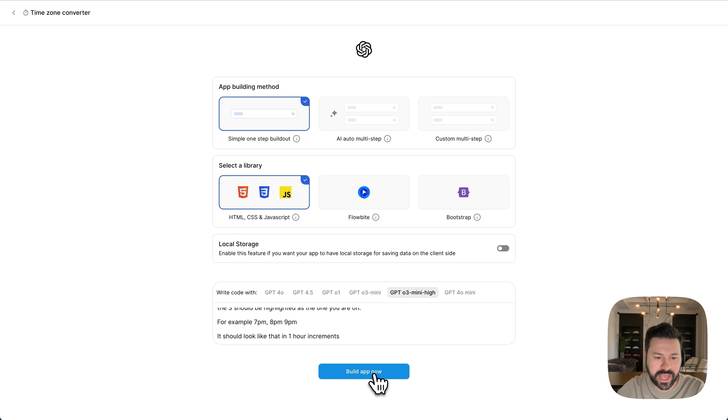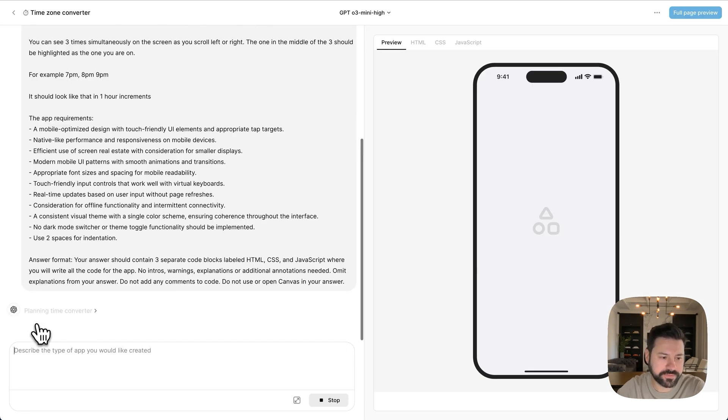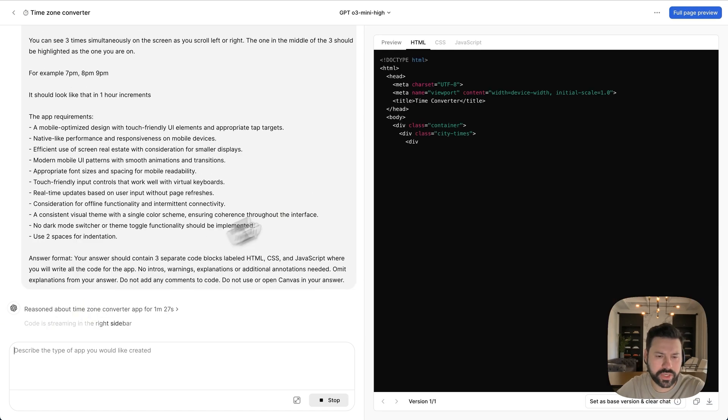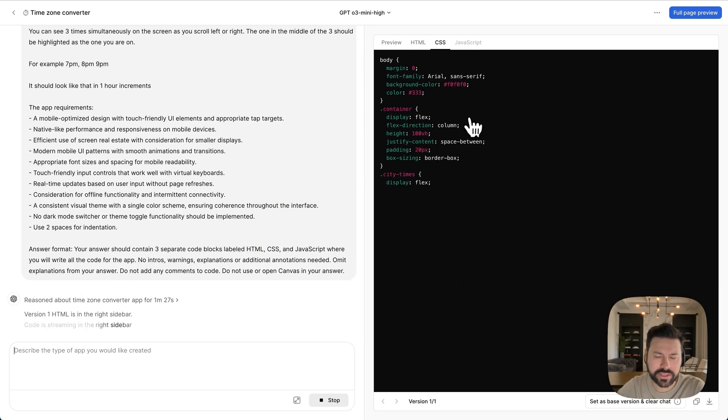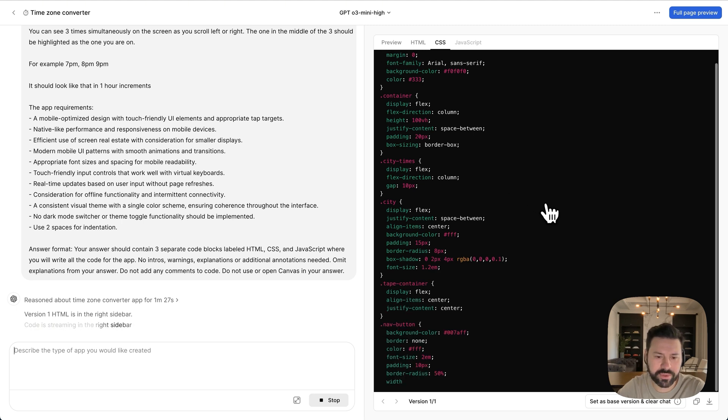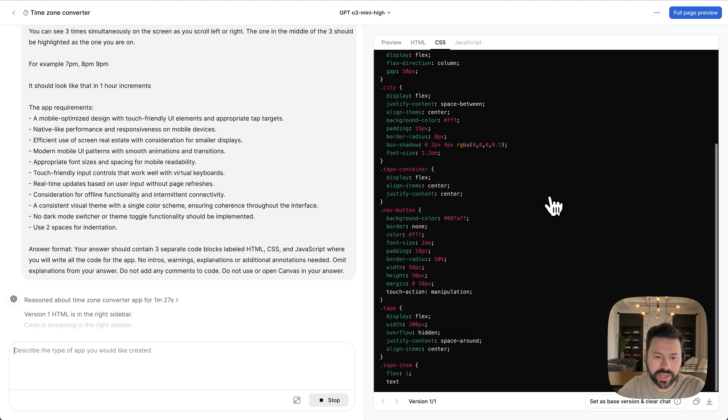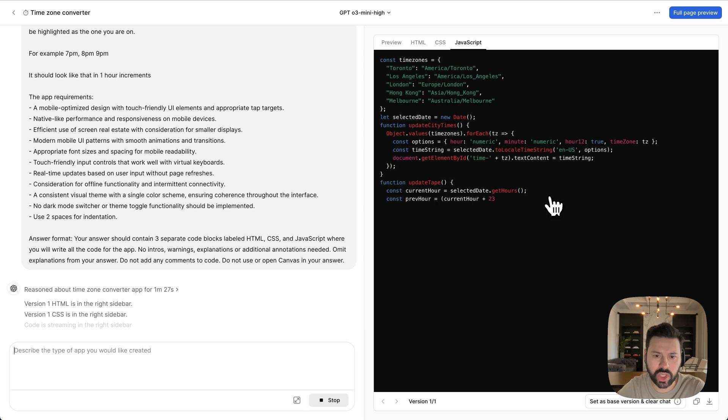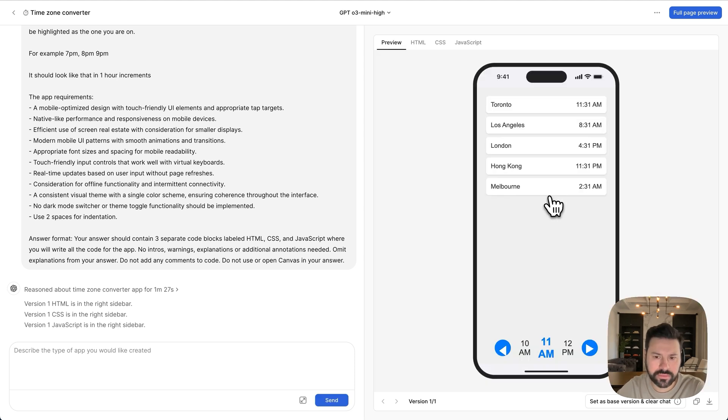This would be super useful. So you could quickly figure out when you could connect on calls. So let's build this app and see how it works. So O3 mini starts its reasoning over here, and it starts planning the app. So now it's writing the HTML for the app. This is the CSS, which are the styles of the app, writing all the code for that. And this is the JavaScript, which is the logic behind making the app work. And the app is done.